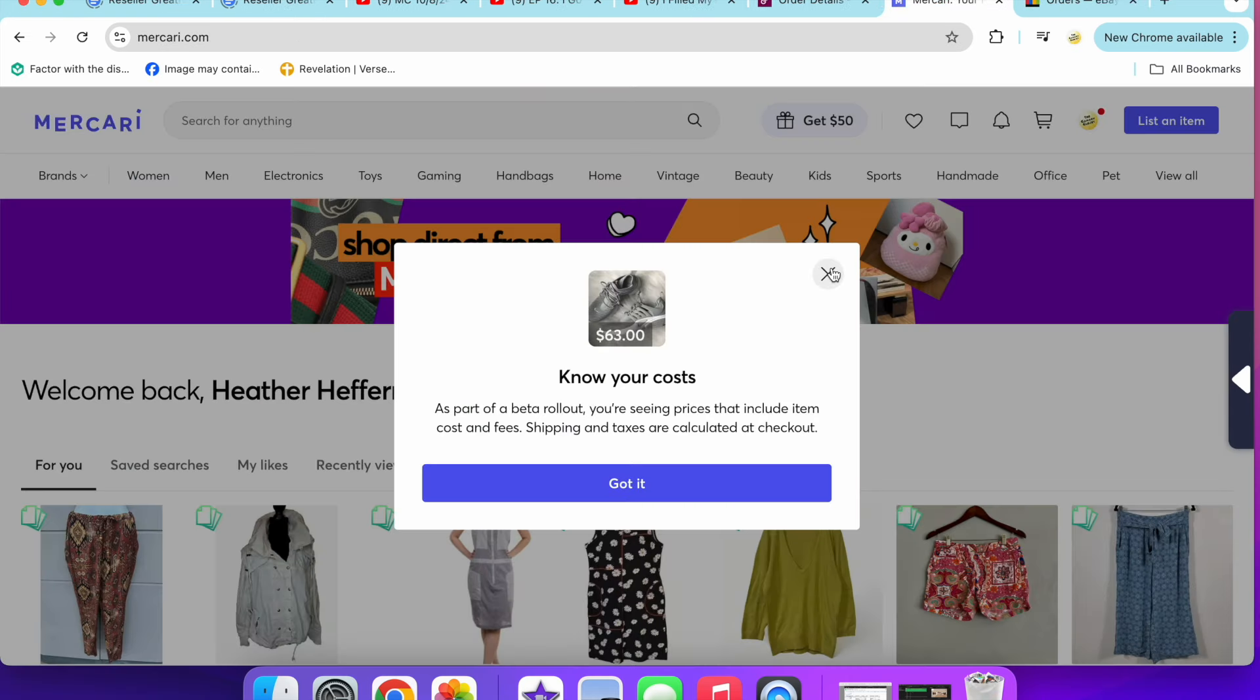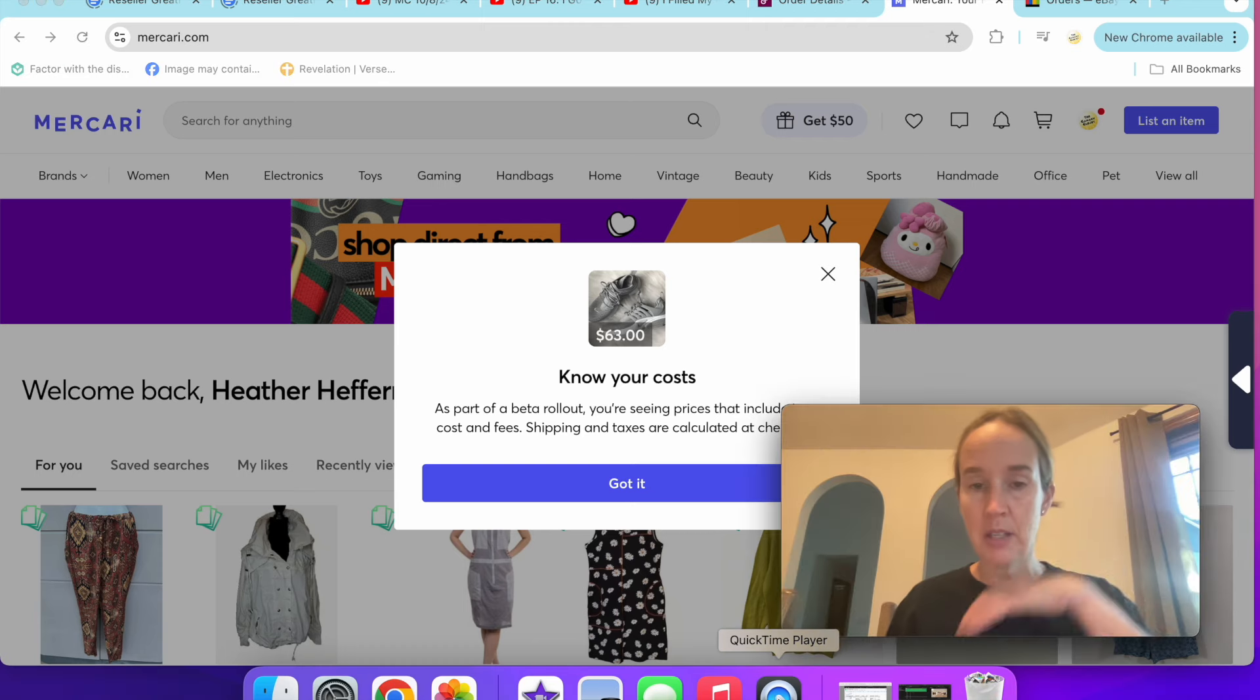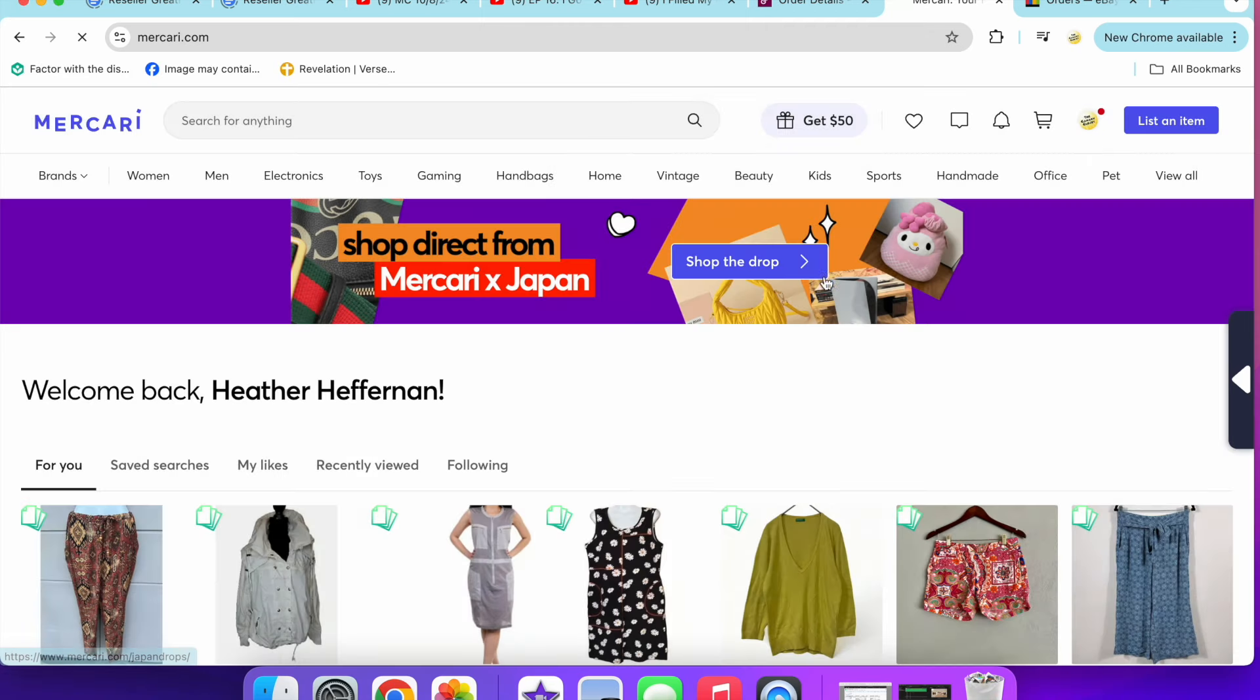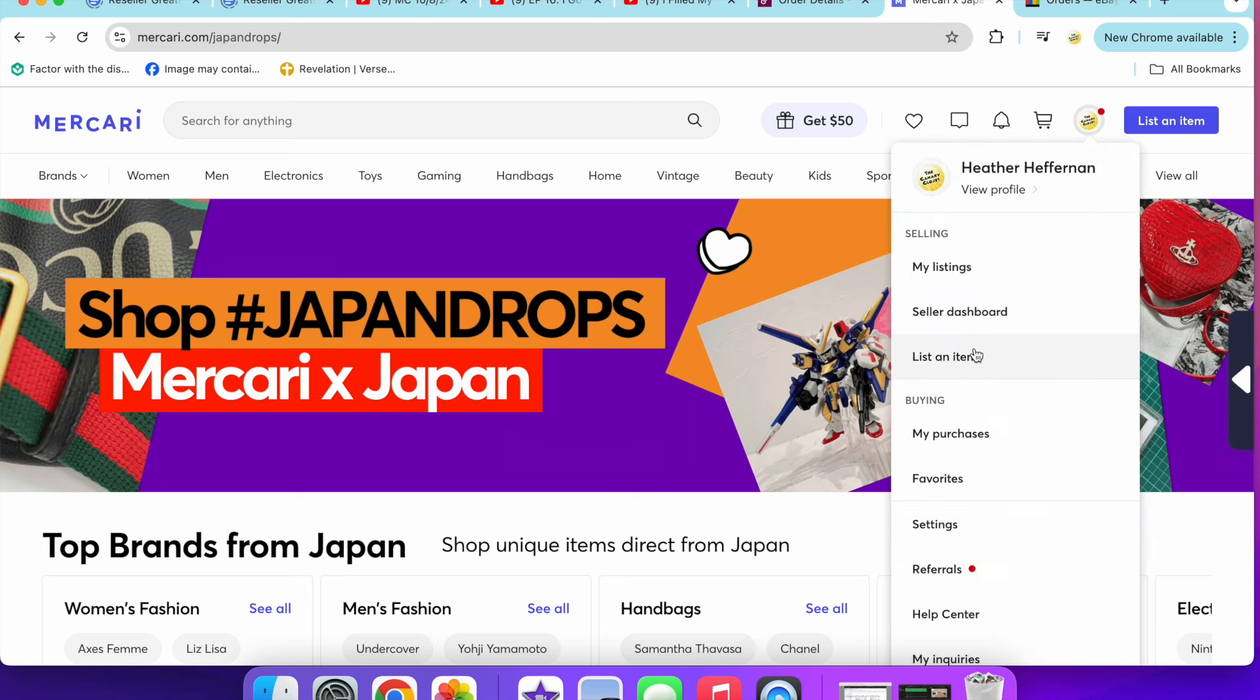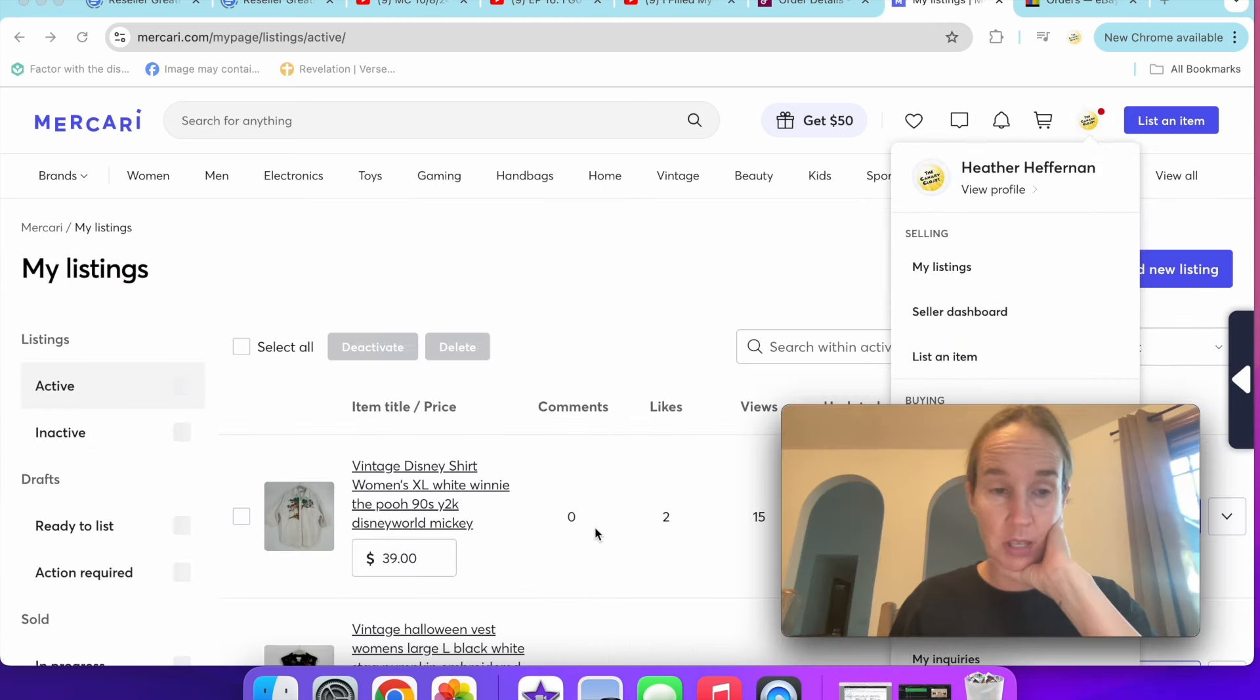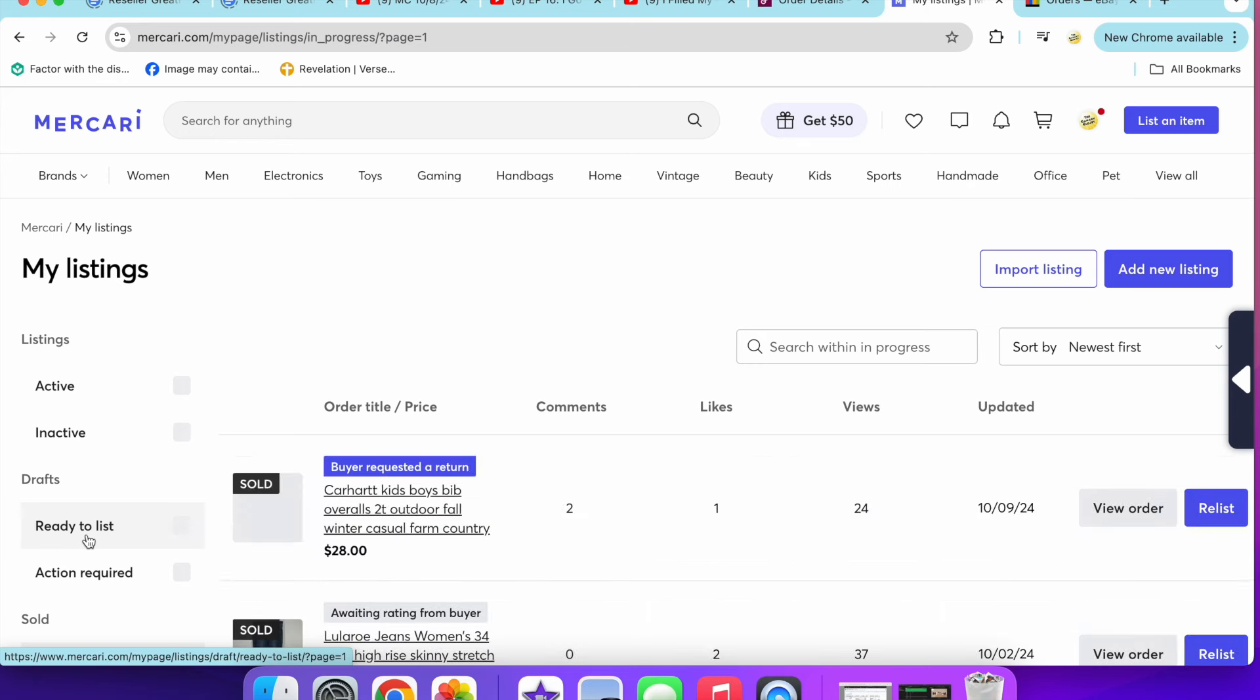Next up on Mercari. It says, know your costs. As part of a beta rollout, you're seeing prices that include costs and fees, shipping and tax. Probably when you're buying stuff, they're putting that out to buyers. I only had a few sales per usual on Mercari.